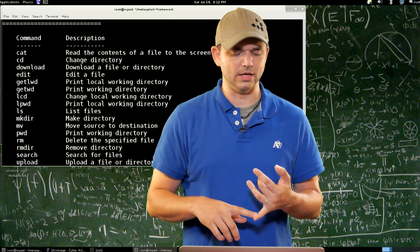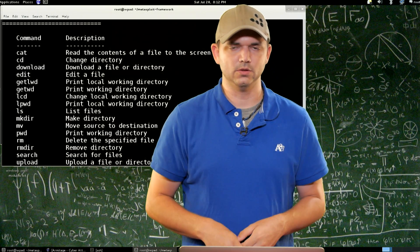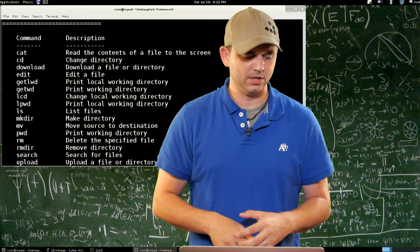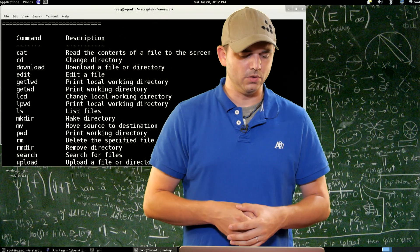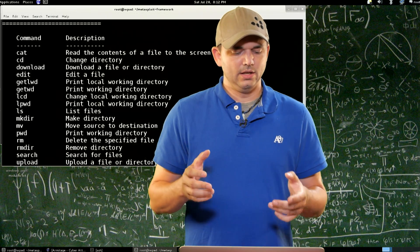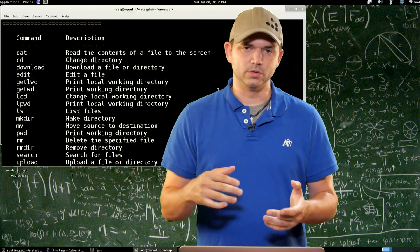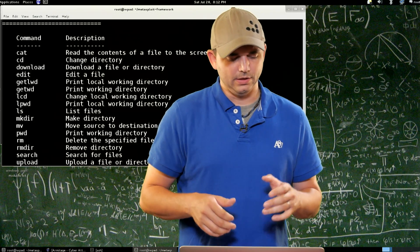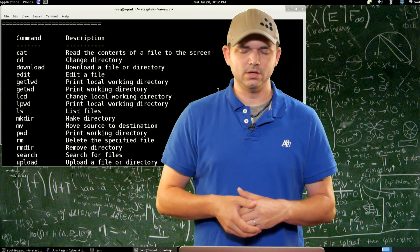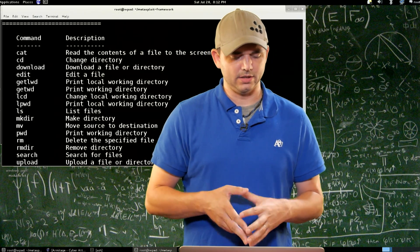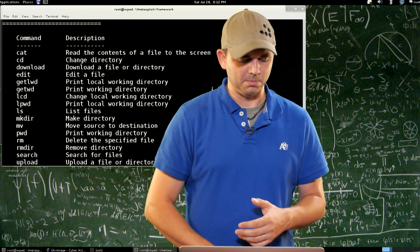Get LWD is your local working directory — that's your local system where Metasploit's running. Get working directory for the remote host. LCD, LPWD — that's the same thing: local CD, local PWD. LS, list of files. MKDIR, make directory. These are all really straightforward — PWD, RM, RMDIR.